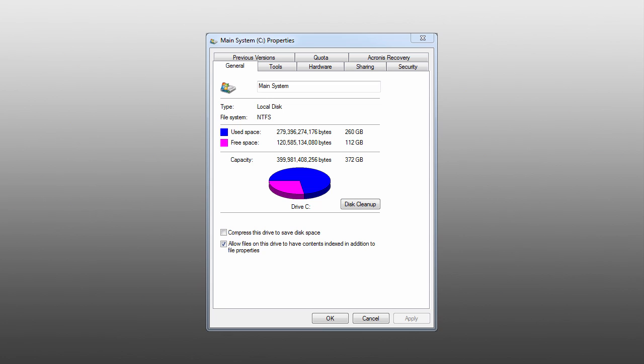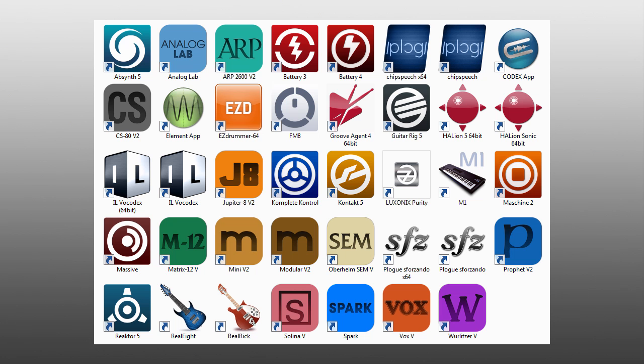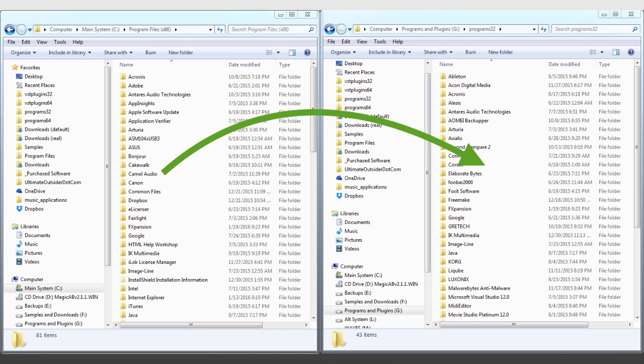Sometimes you need to free up space on your system drive by moving your applications and content libraries to a different drive, but doing this often isn't as simple as just dragging and dropping a couple of folders.